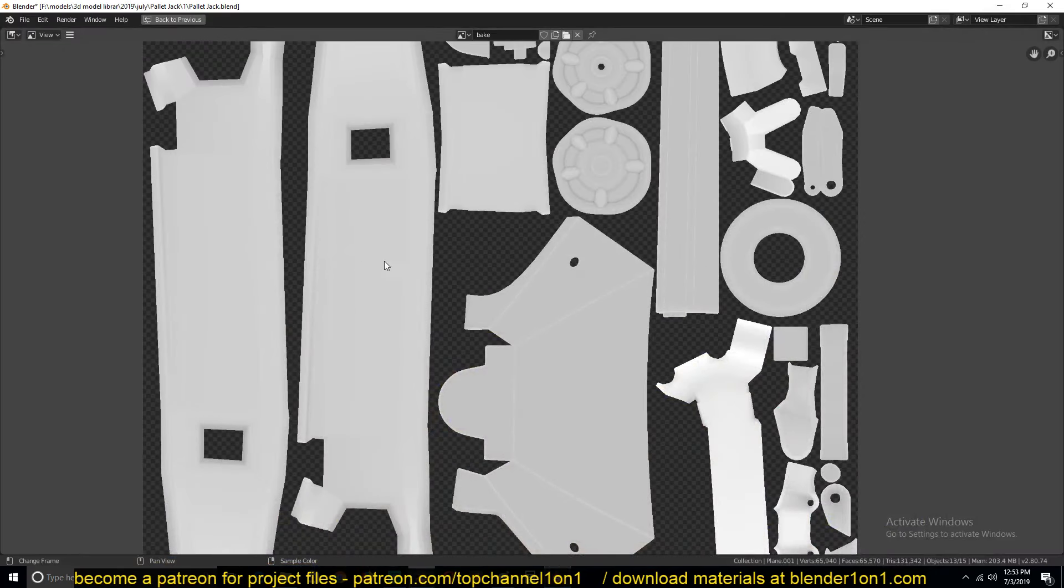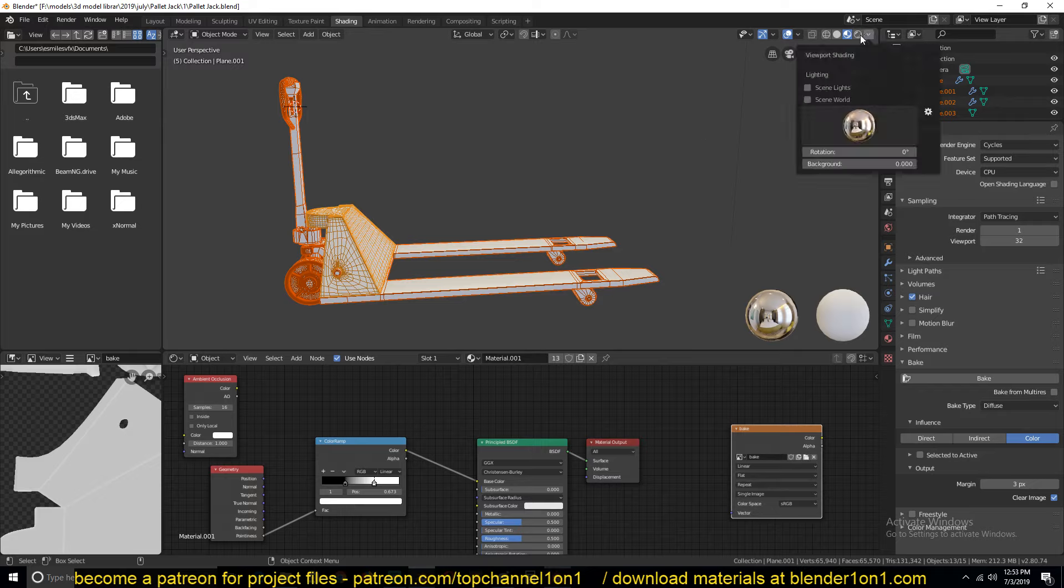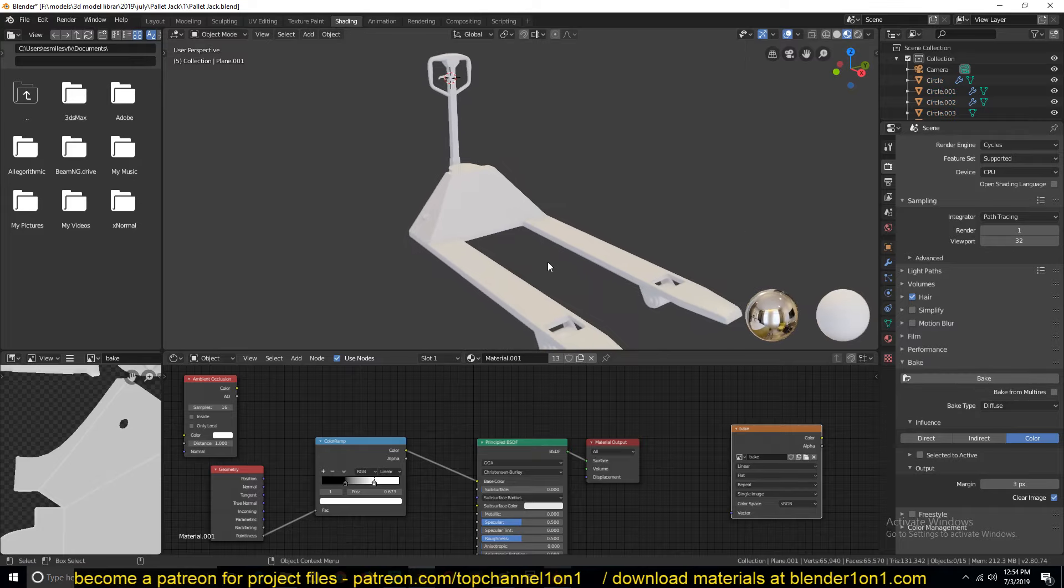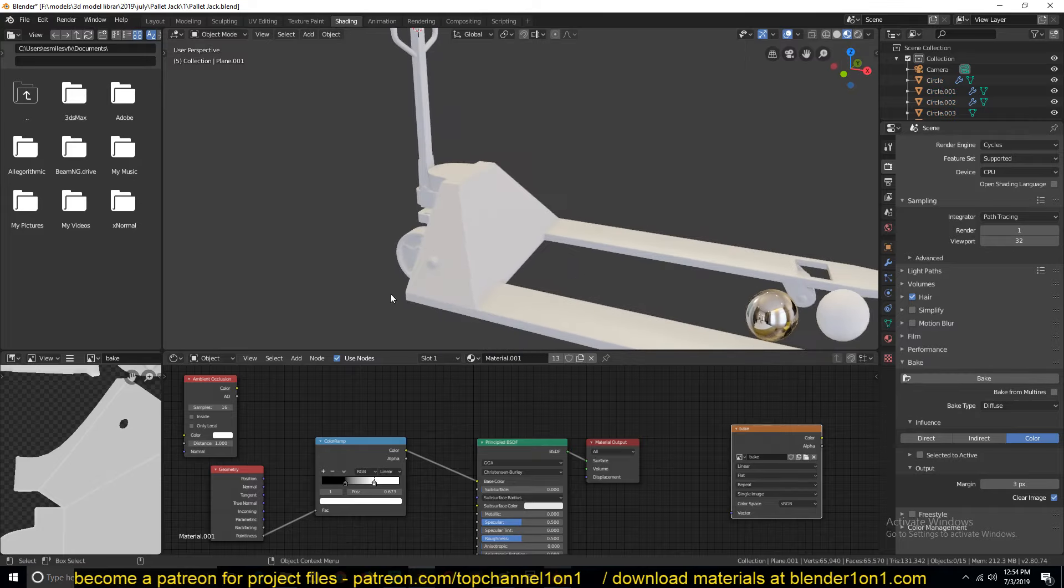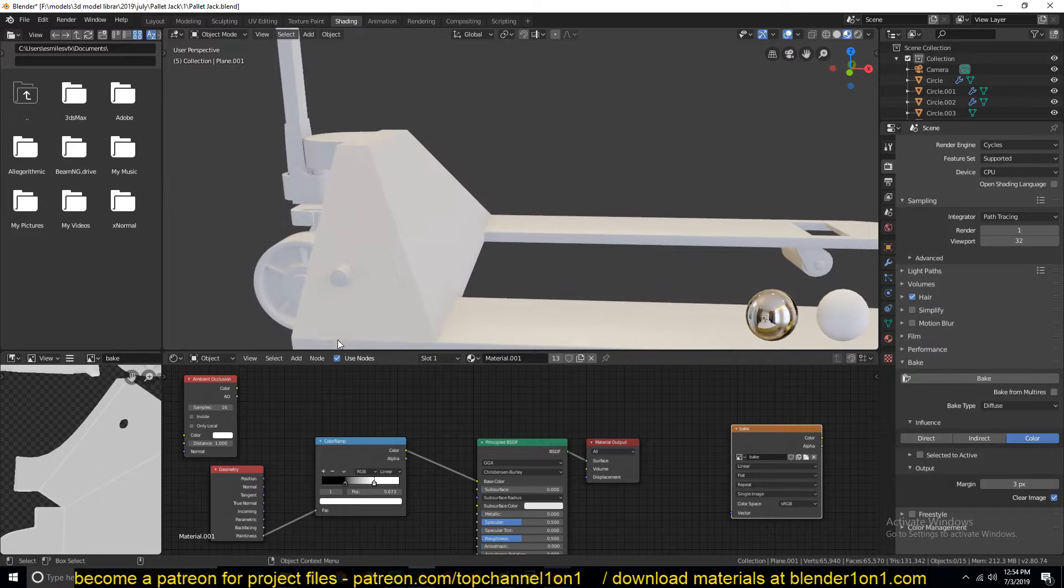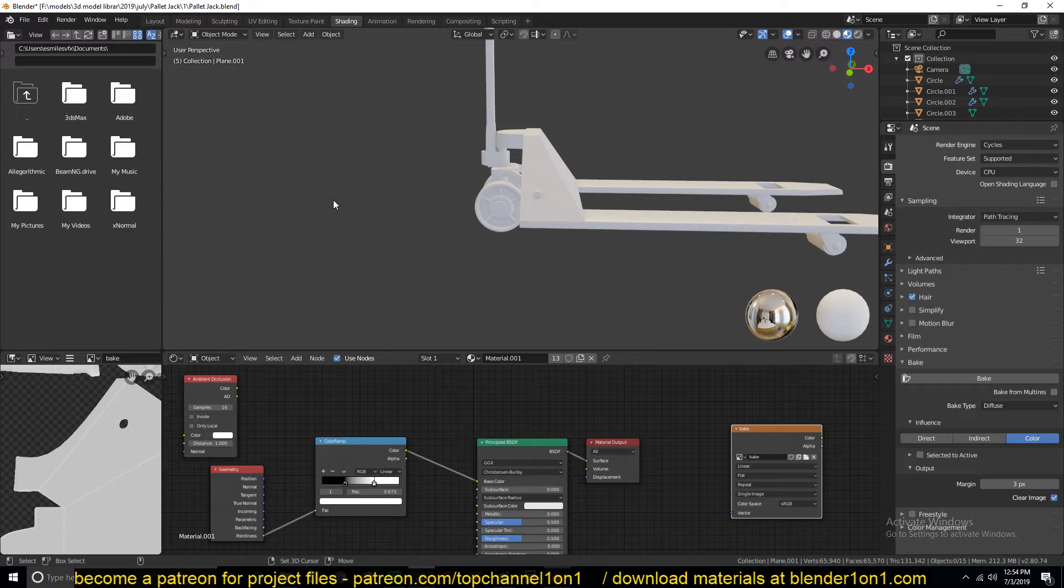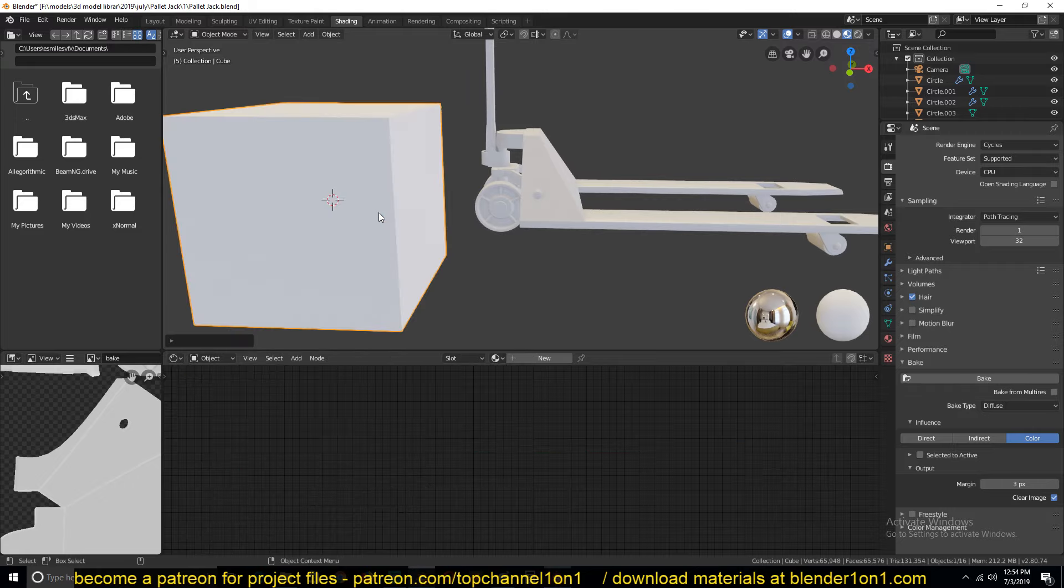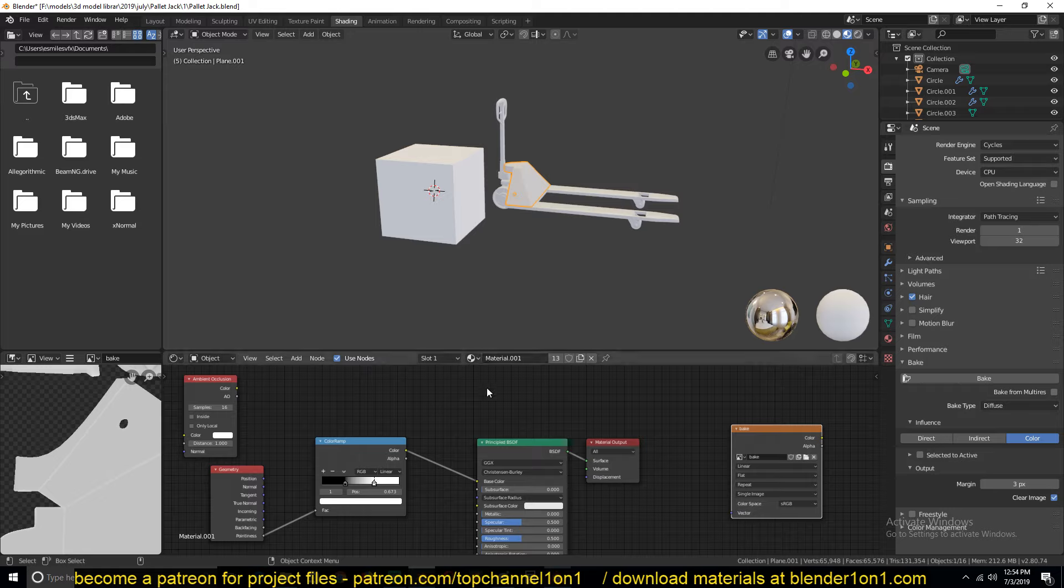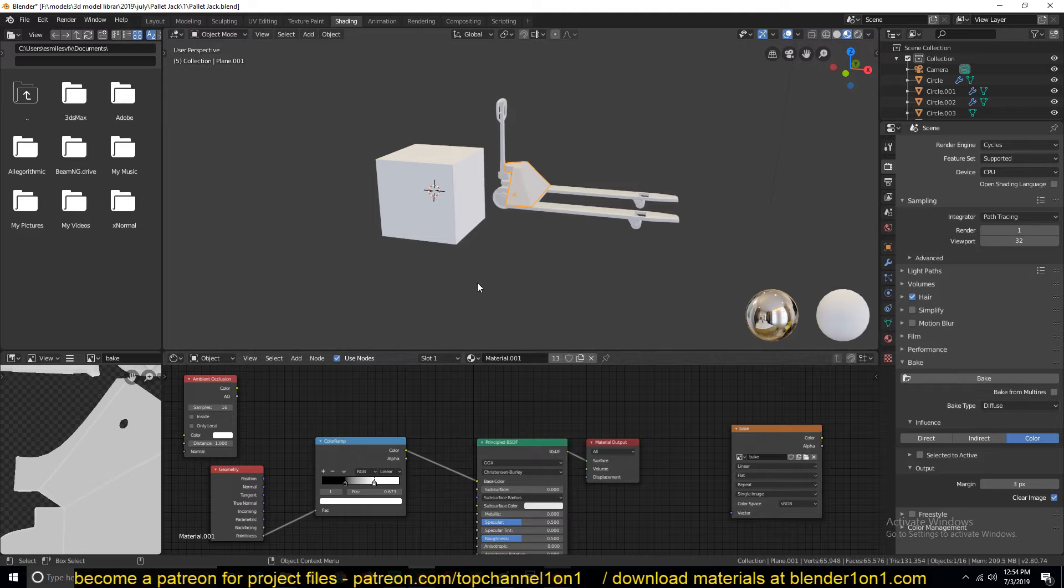We have baked this curvature map. The other thing I didn't mention last time, I think I mentioned it but I didn't show it to you exactly, is when you're baking the curvature map make sure that you have enough resolution on your mesh. Say we have a cube here, I'll give it the same material that we have for this.